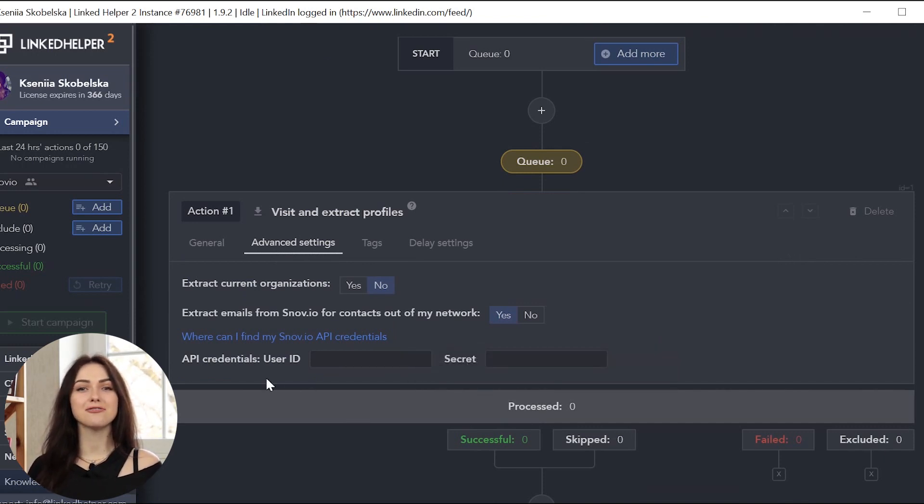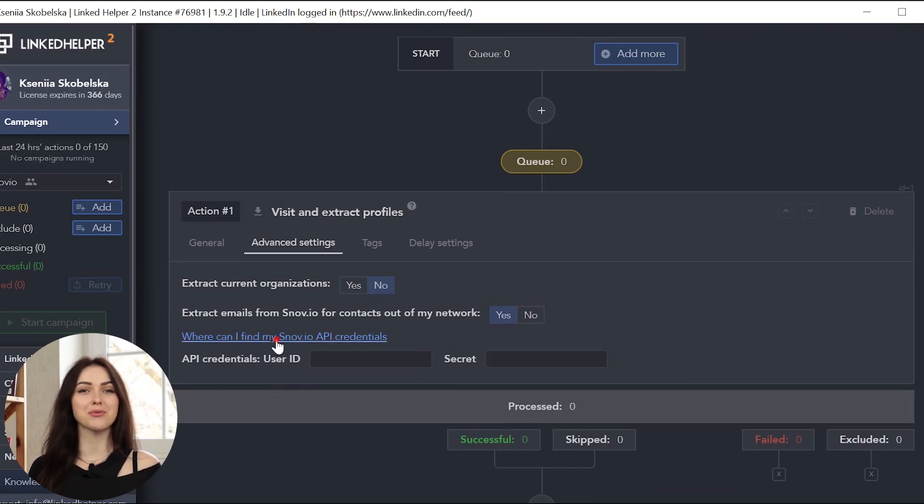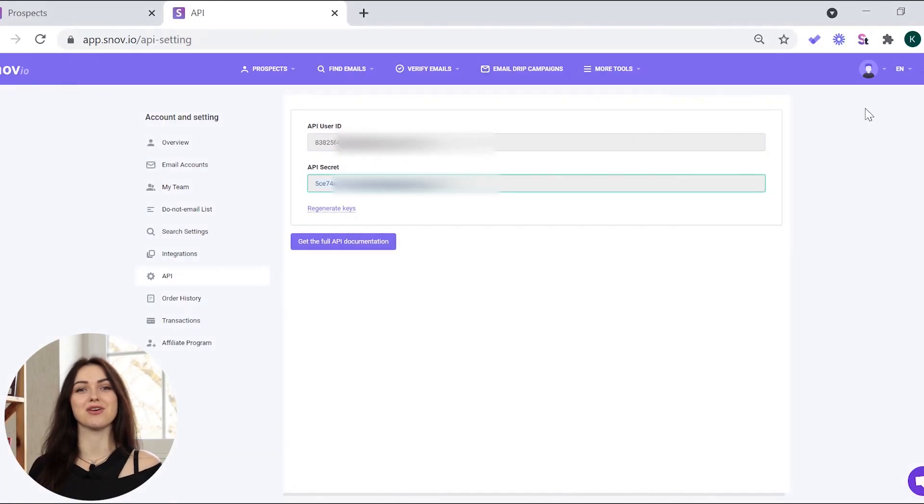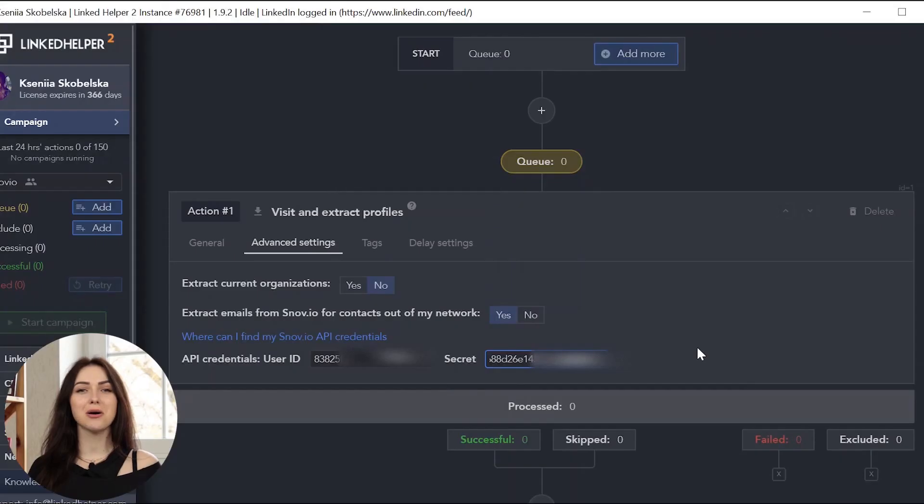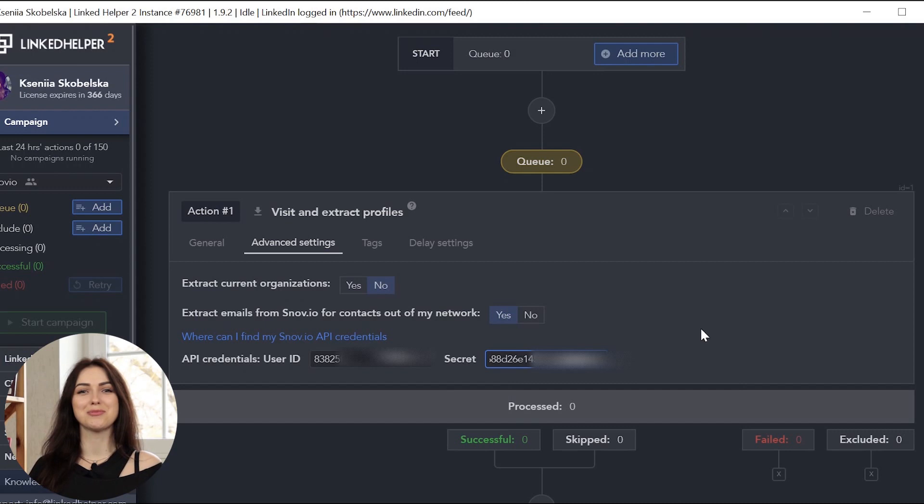To do this, click Where can I find my Snovio credentials to get redirected to your Snovio account. Log in, go to your Account Settings and click API. Copy and paste your credentials to Linkit Helper.